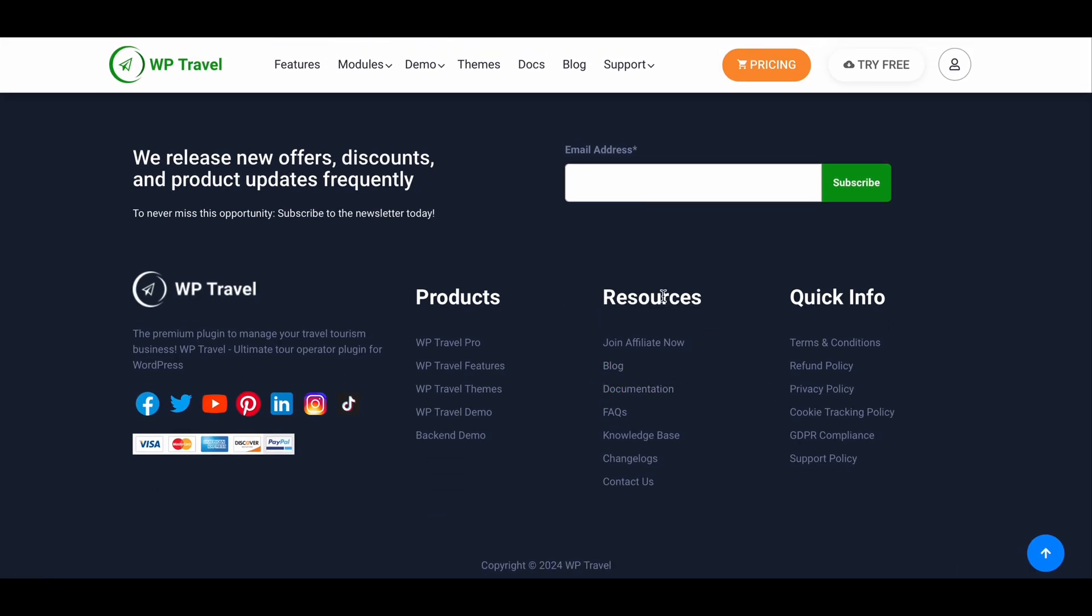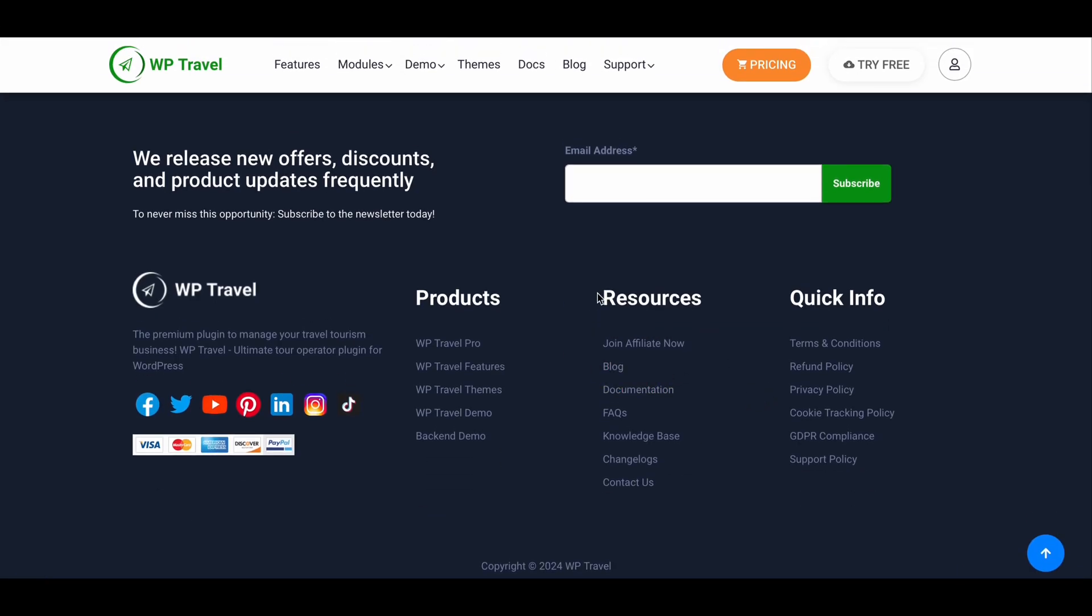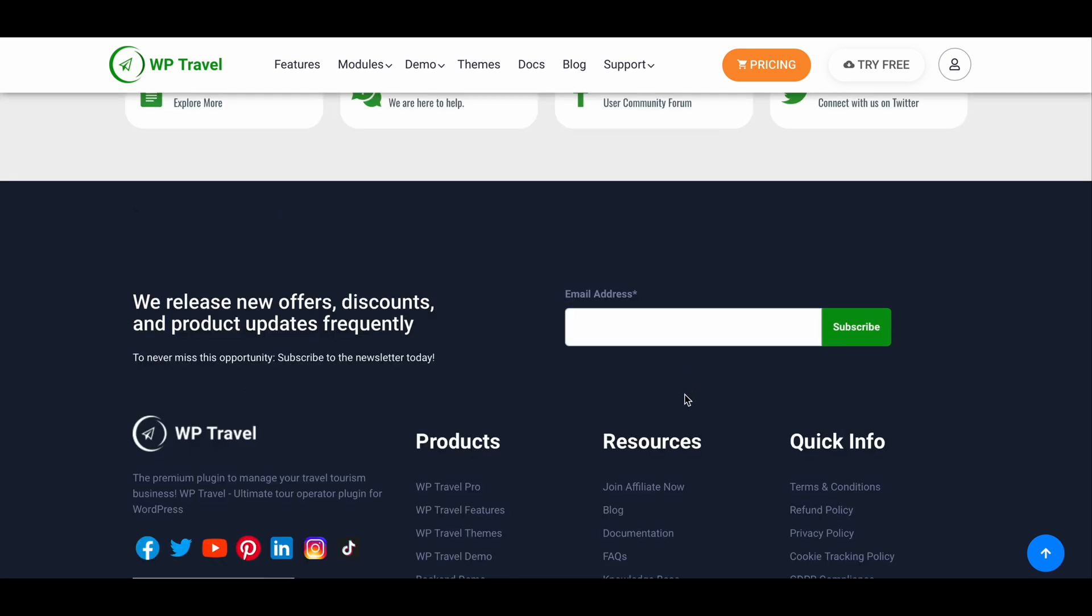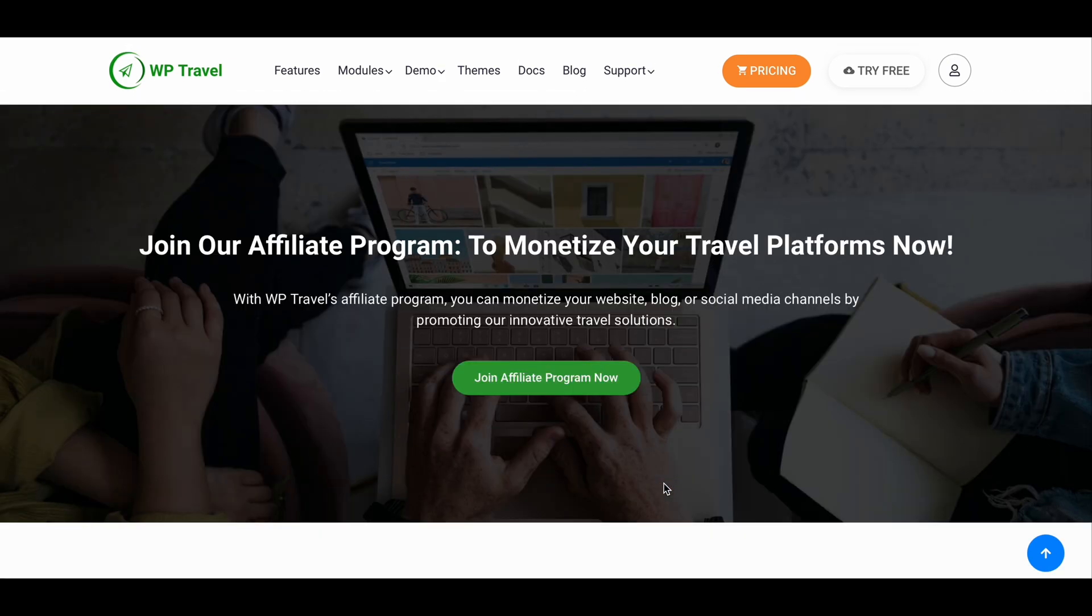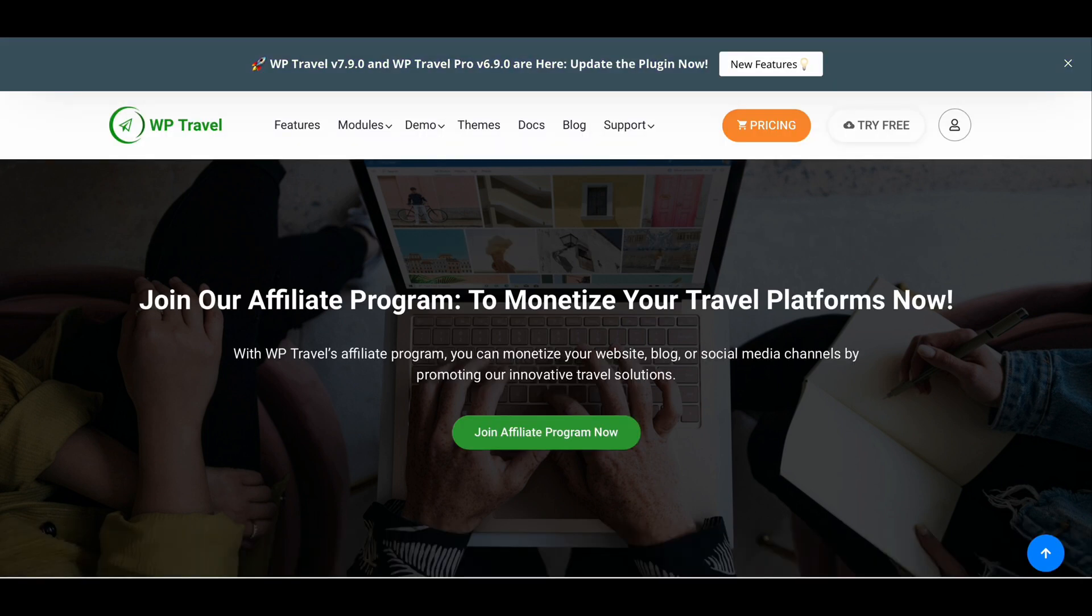To join WP Travel affiliate program, just click on join affiliate program. Now again you have to click on join affiliate program button.